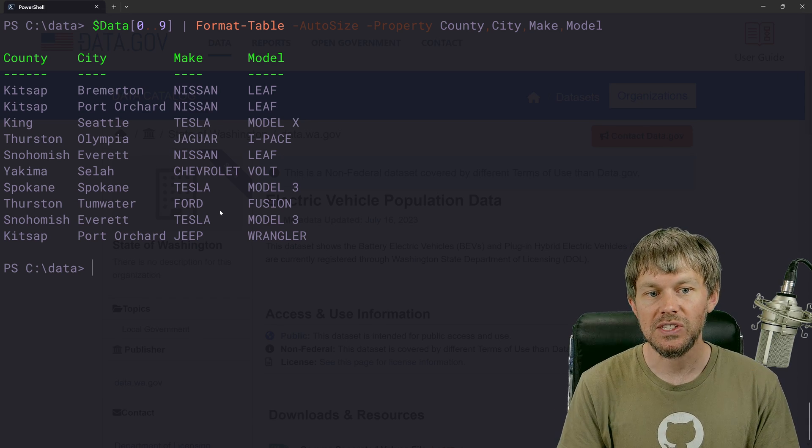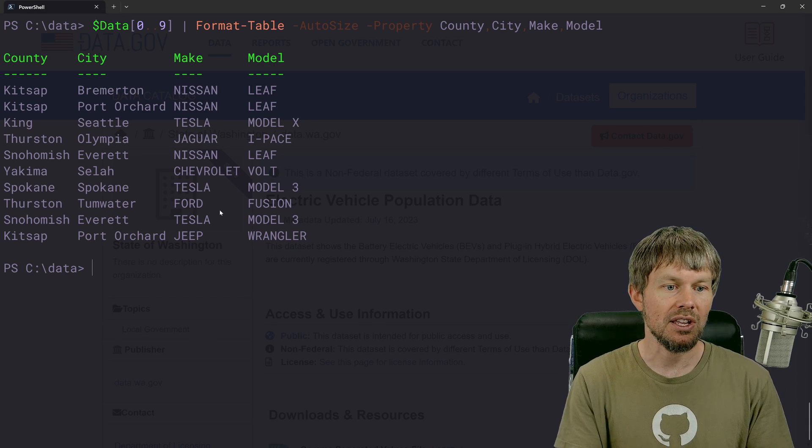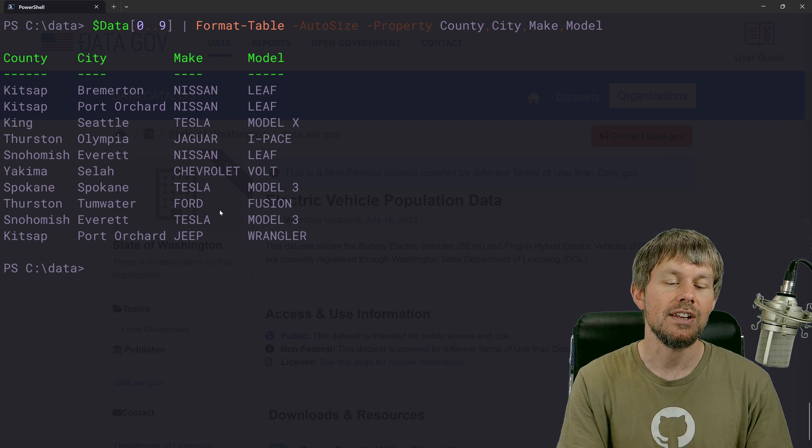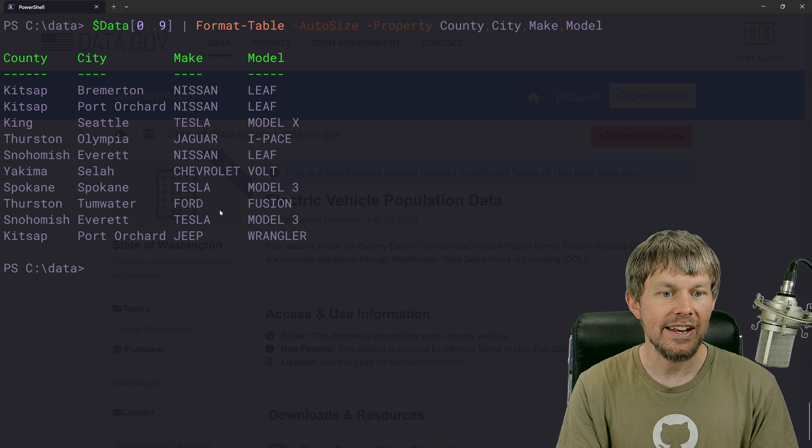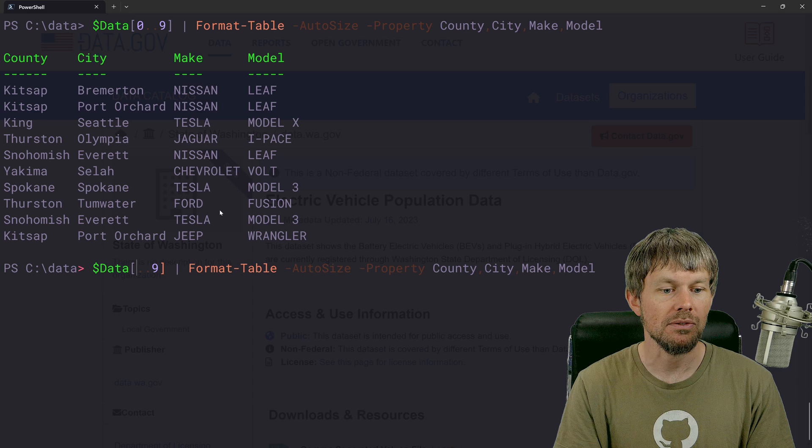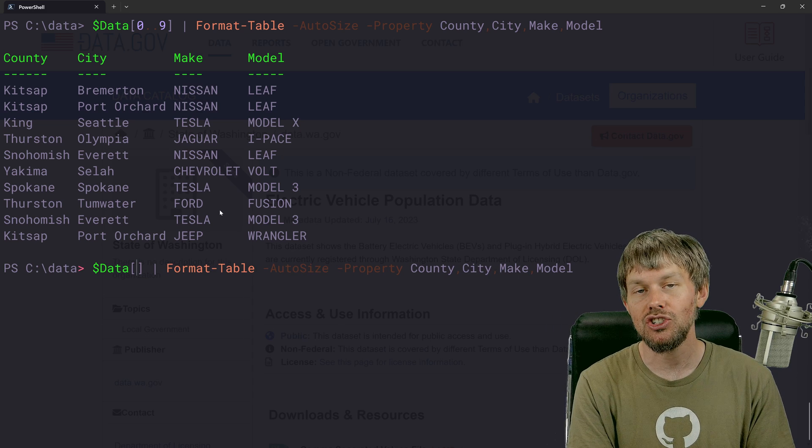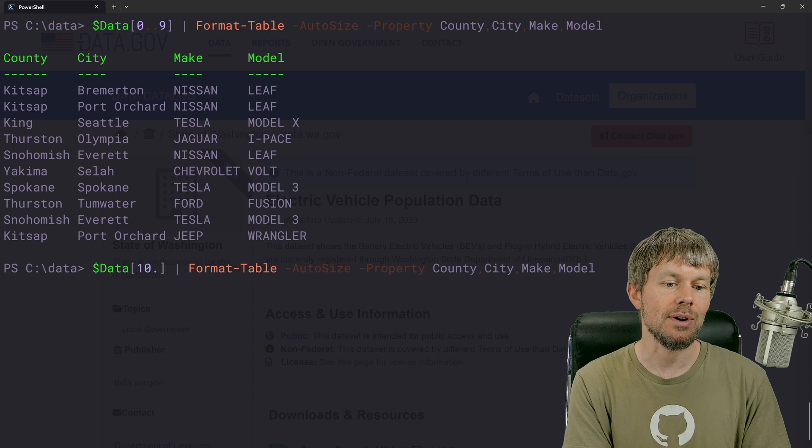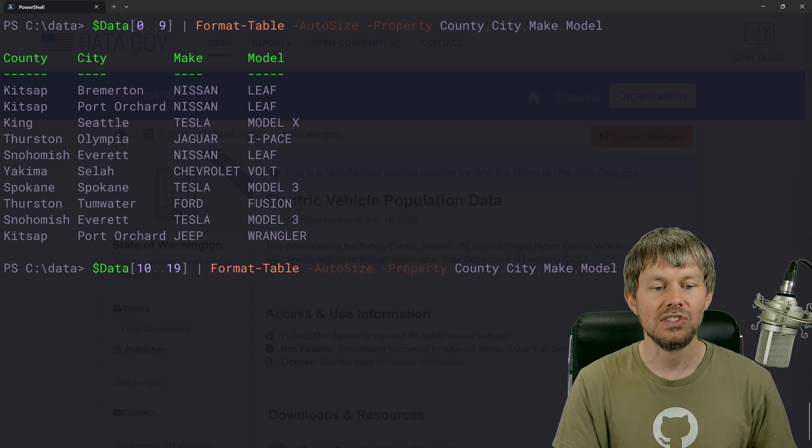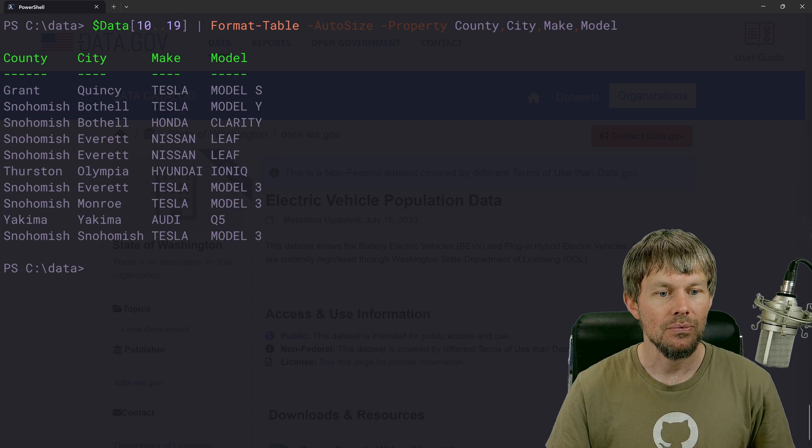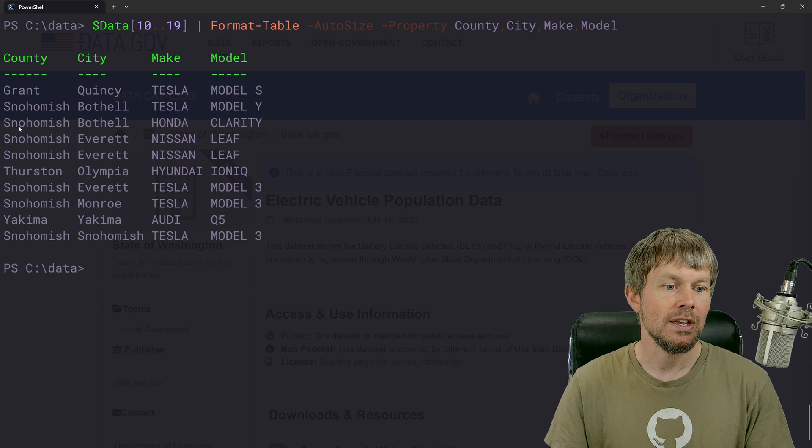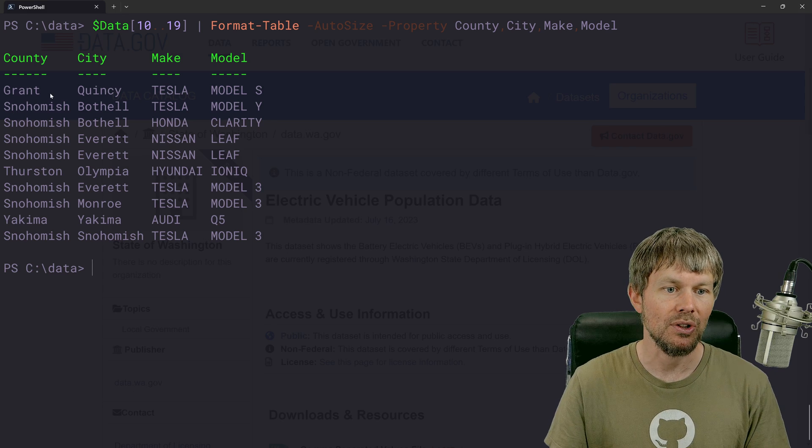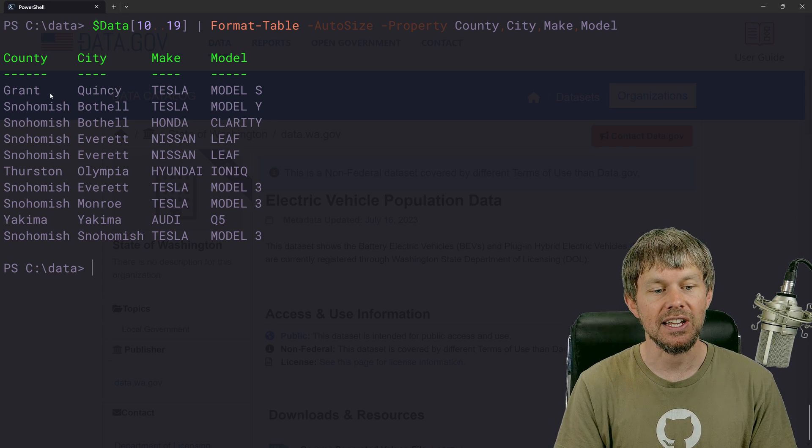So now that we've kind of sampled the data here, we can kind of see what we're interested in. Let's go ahead and explore some more records. So we can simply change the index here and say, I want the next 10 records. So we'll just say 10 to 19, for example. And so now we get kind of a different sampling of that data.